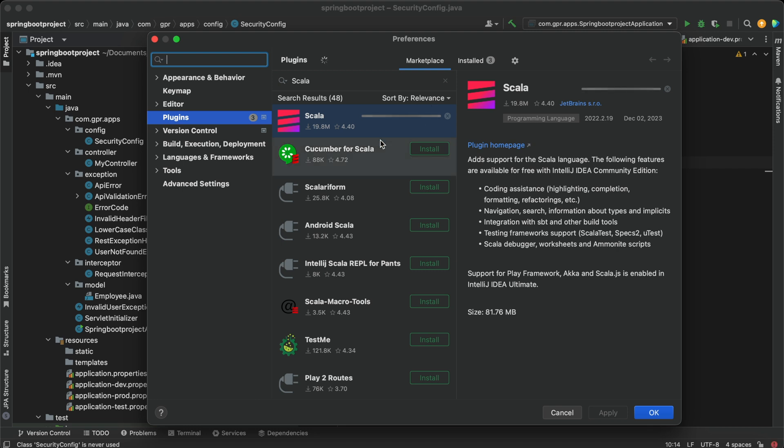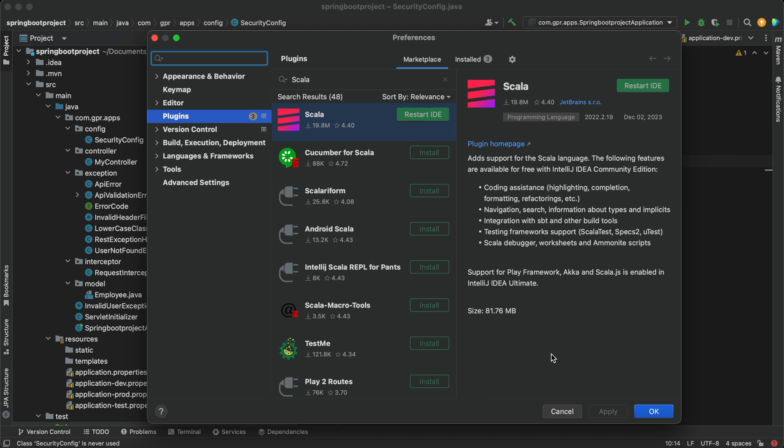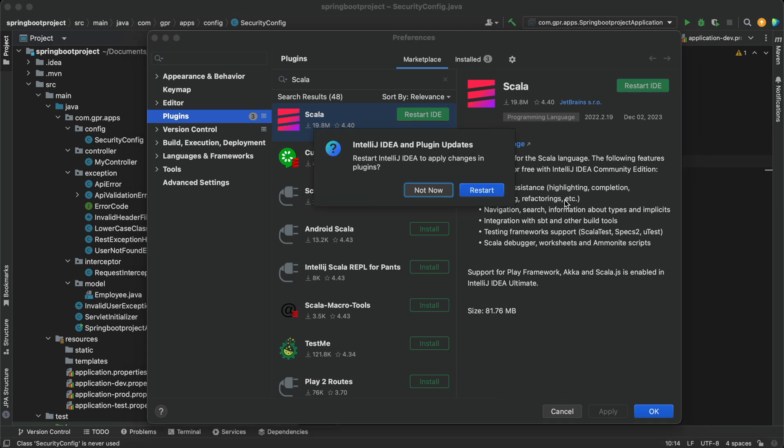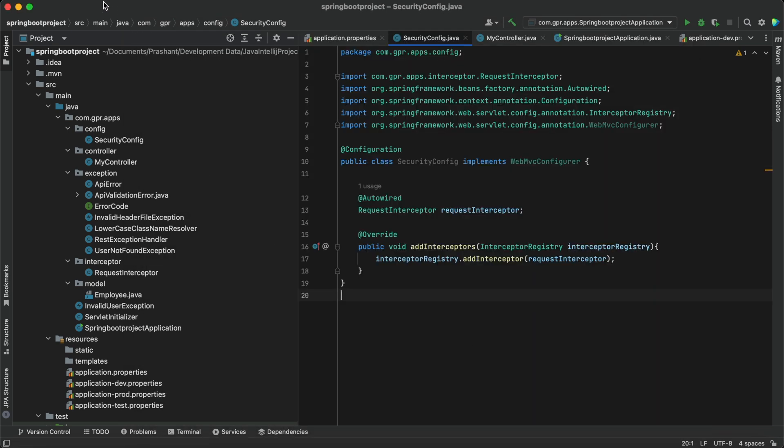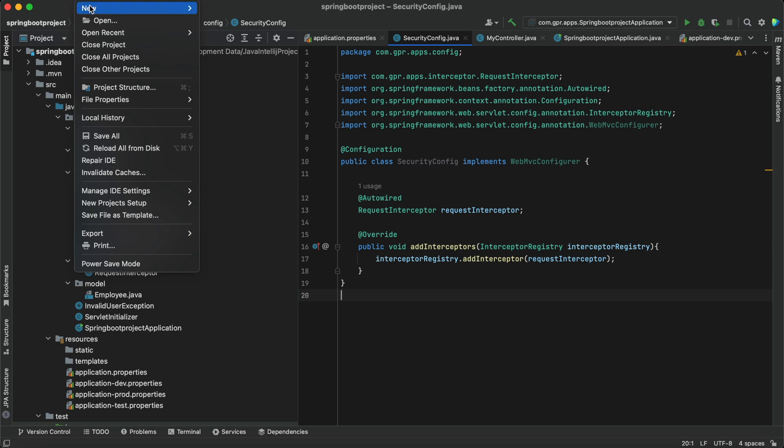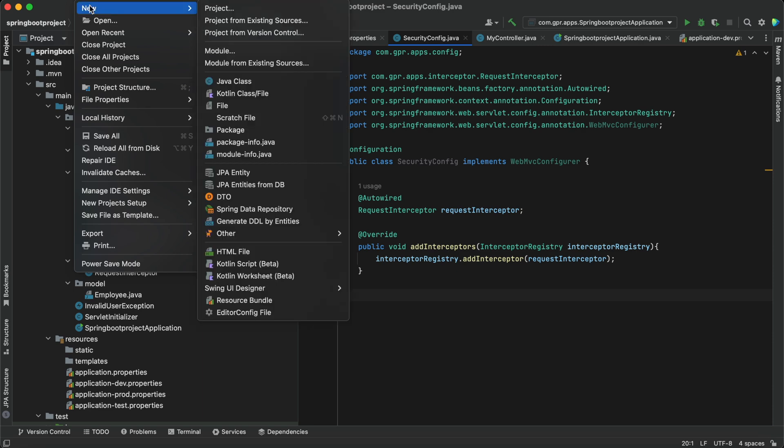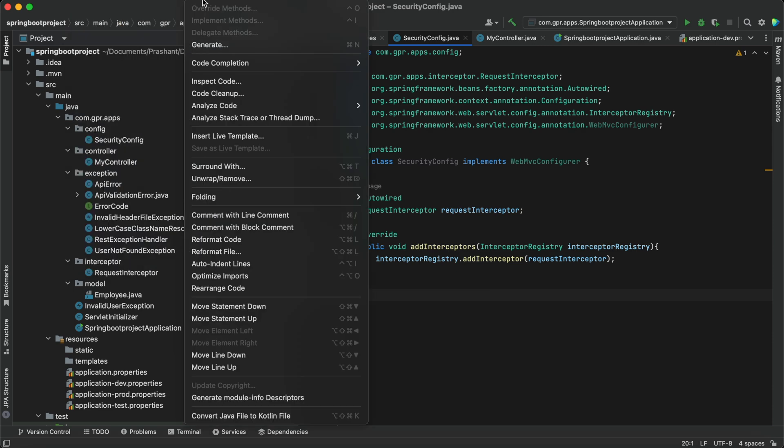Our Scala plugin has been installed. Now I'll simply restart my IDE. We have restarted our IDE. Now I'm going to click on File, New, and Project.